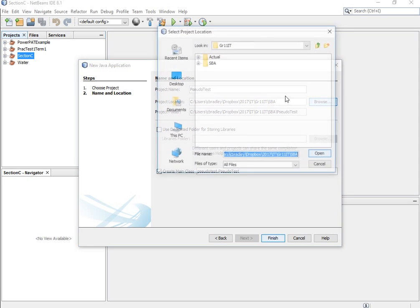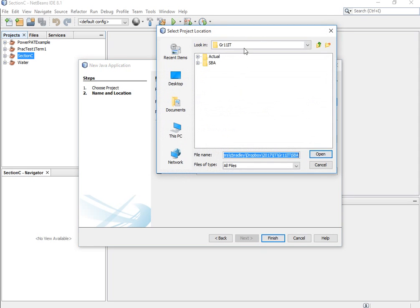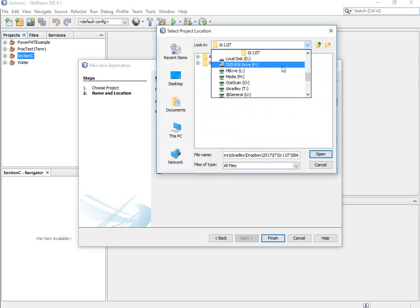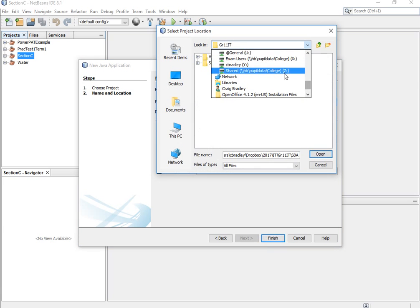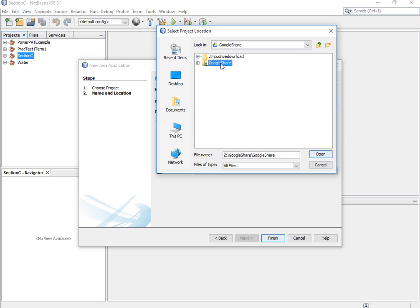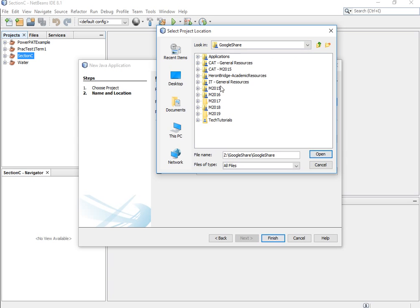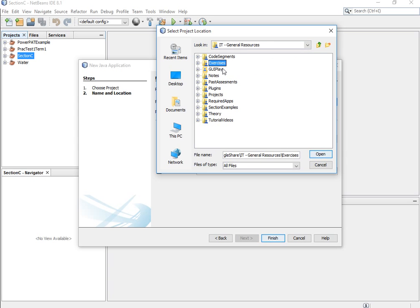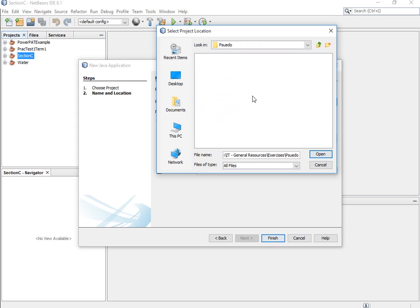You would then choose the location you want to put it. You guys would choose wherever you — however you organize your files. In my case I'm just going to put it with the actual exercises, so when you guys refer to the exercises you can refer to this as well.